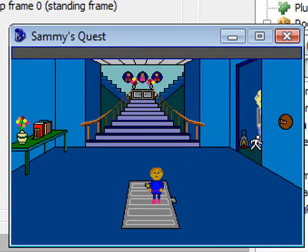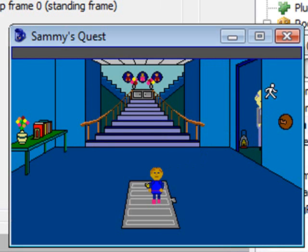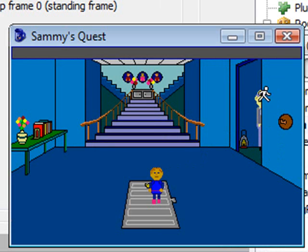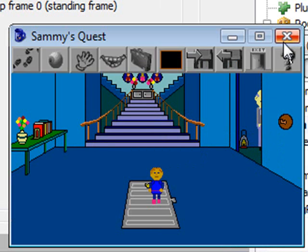You can see Mr. Donatello is in the closet just where we told him to be. Notice too that other characters obey the walk-behind areas. The wall is being drawn on top of Mr. Donatello, so it's not just Sammy, it's objects and everything else that obeys the walk-behind areas.